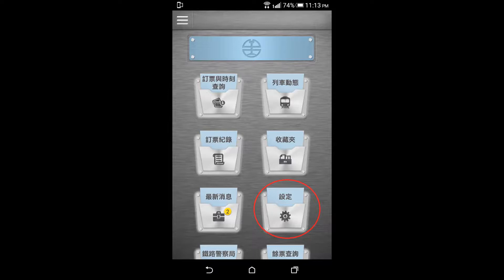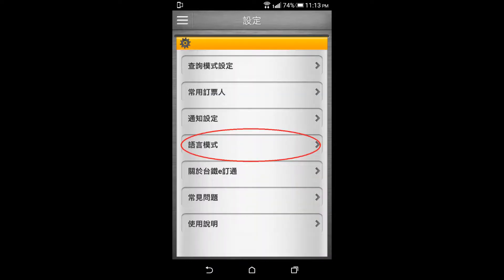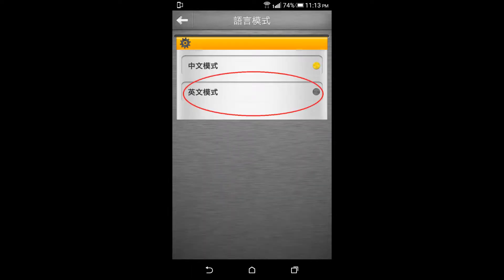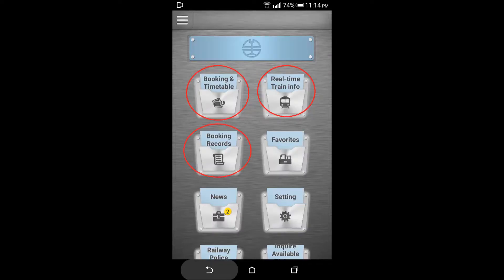Now, click here on this star sign, then click on the fourth from the top. Then click on the lower one and here the interface has changed from Chinese language to English language.